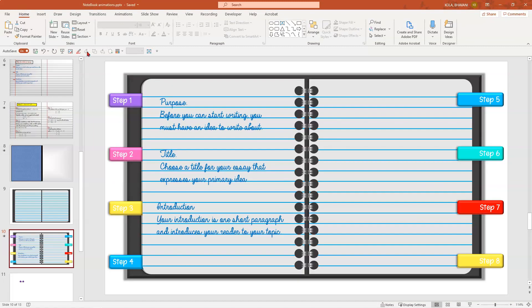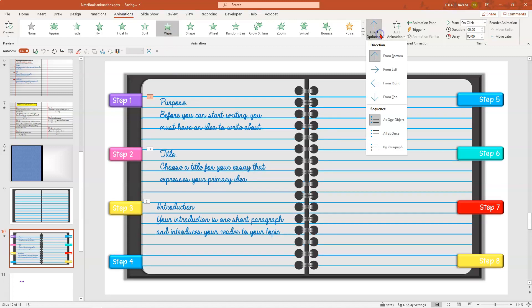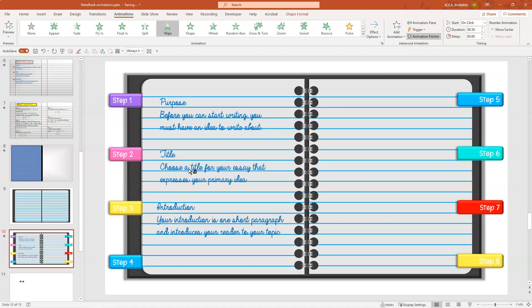Now let's look at the animations. Click on Animation, click on your text box, click on Wipe — it's wiping from the bottom. Click on Effect Options and change it to wipe from the left. Once you're happy with your animation, click on your text box and use your Animation Painter to copy it. Double click on it so you see the paintbrush, then copy the animation to the second step and third step.